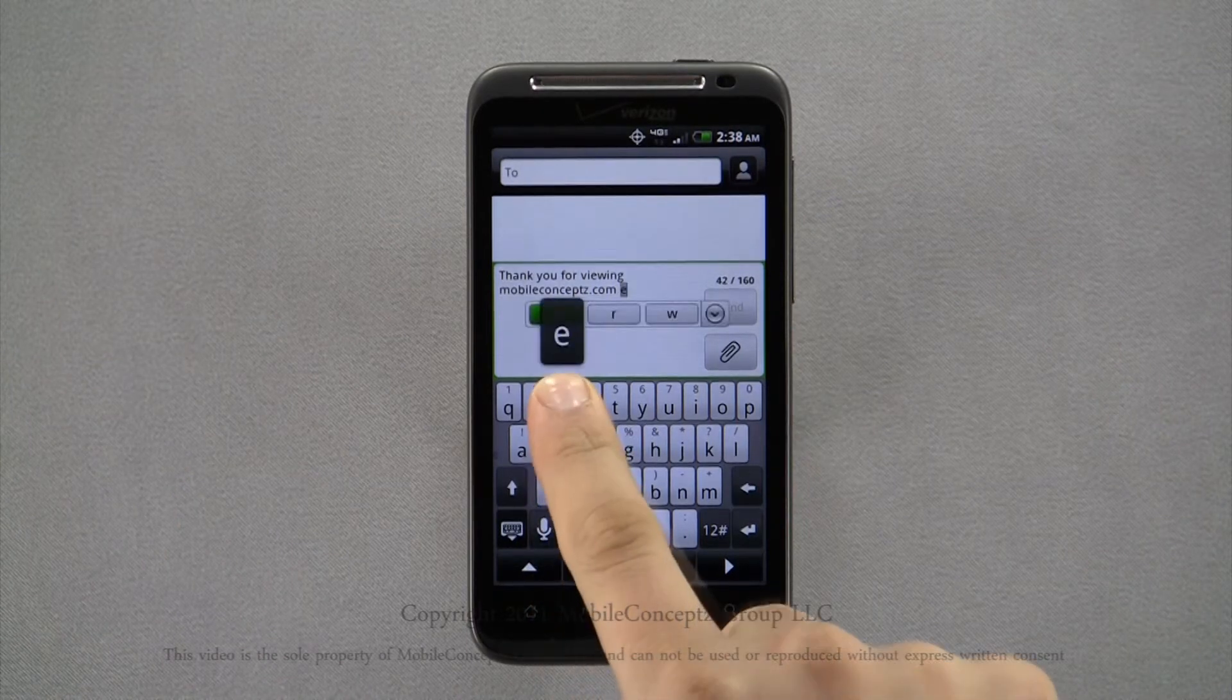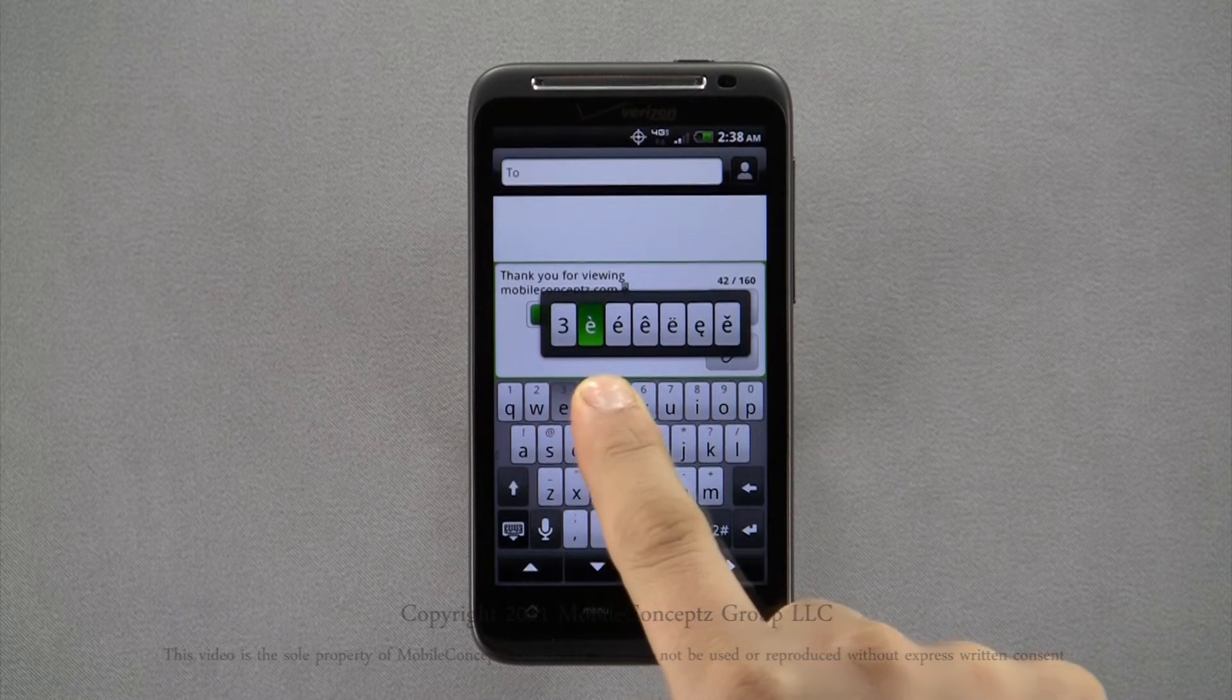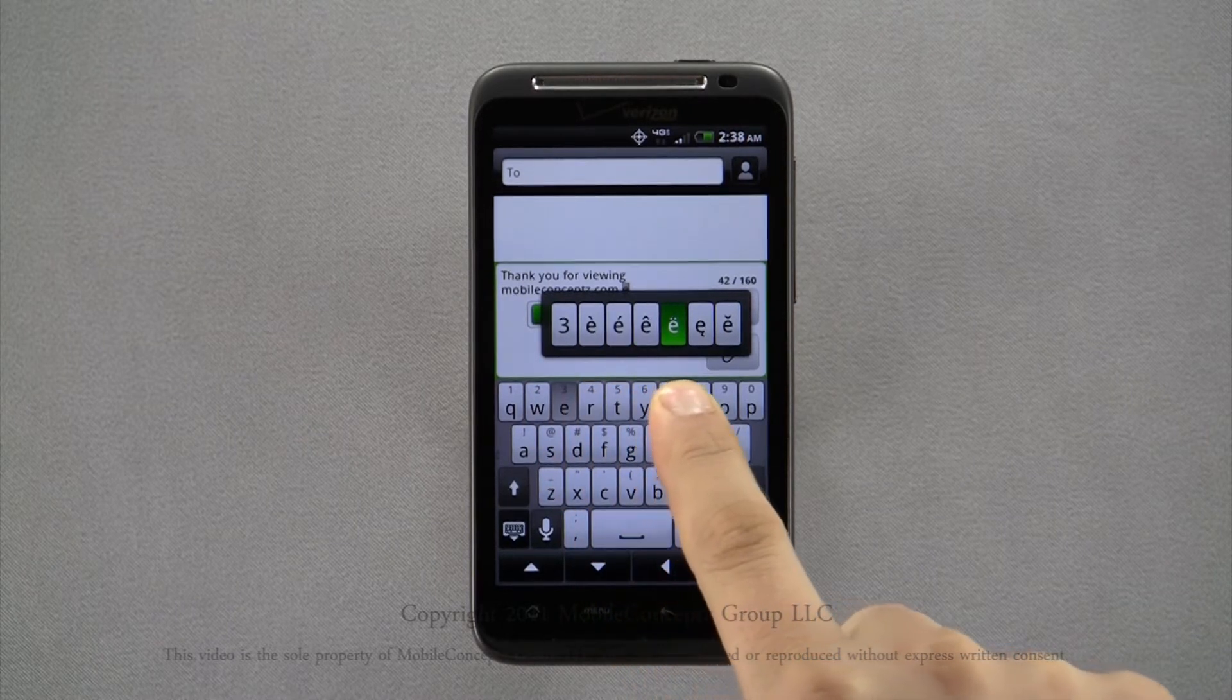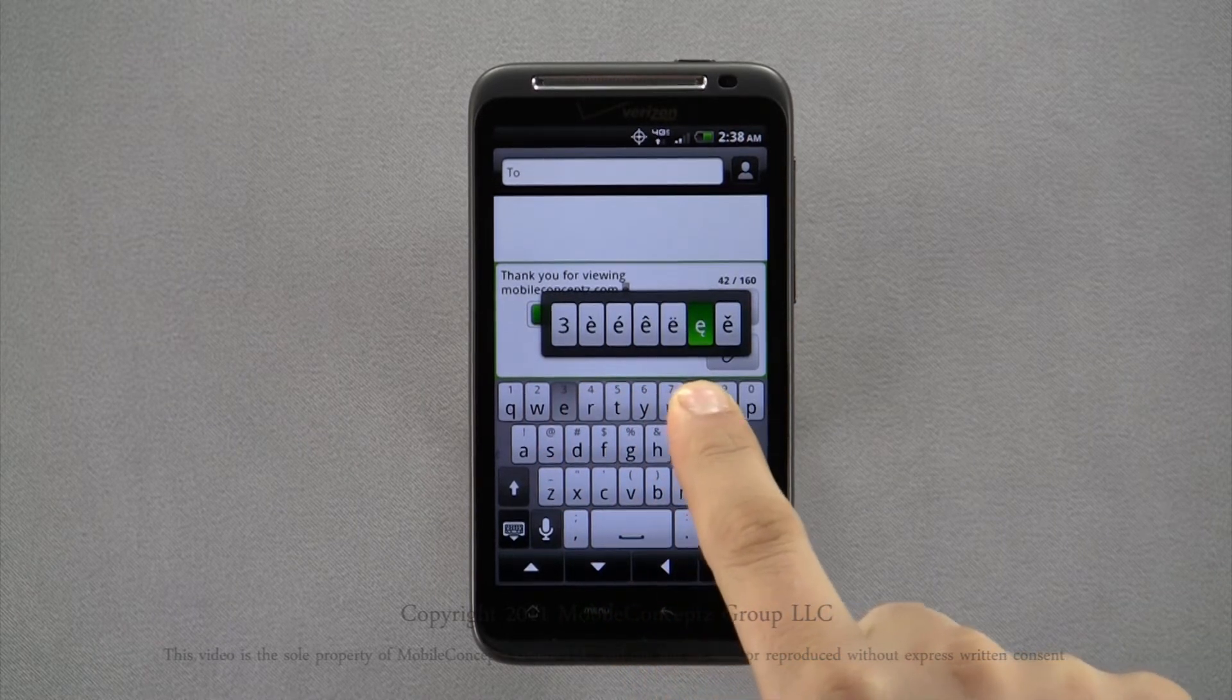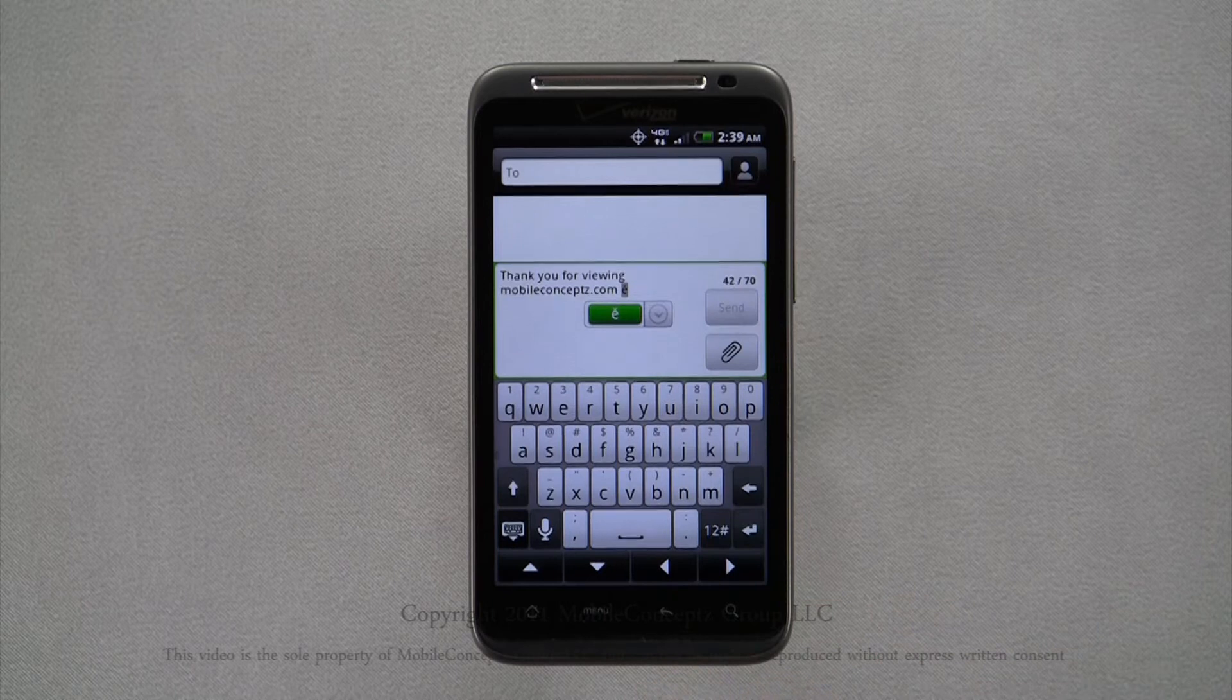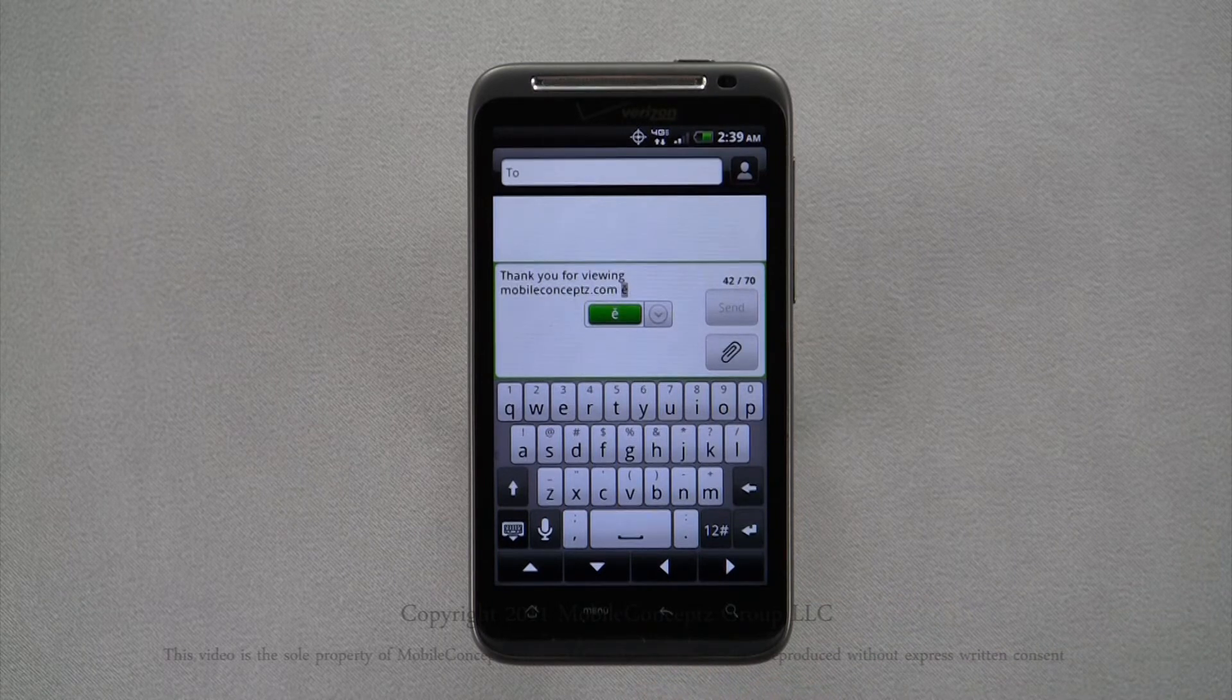A long press on a letter will display a list of alternate characters. Dragging your finger left or right will highlight different characters and when you let go, the selected character will be typed.